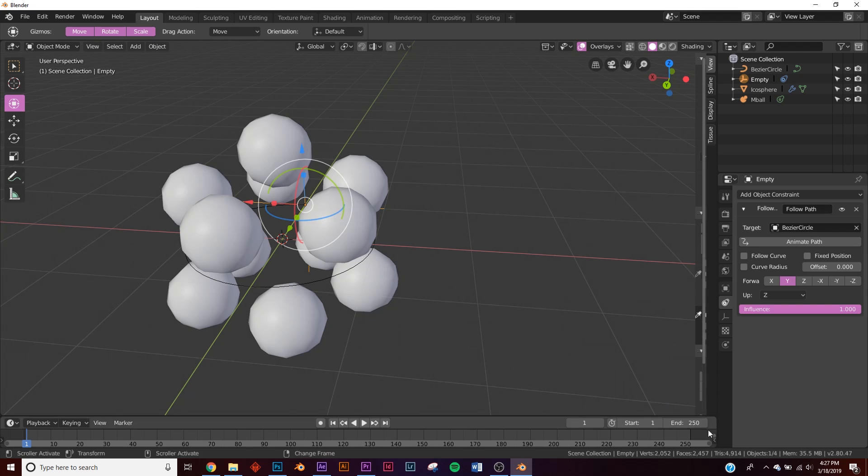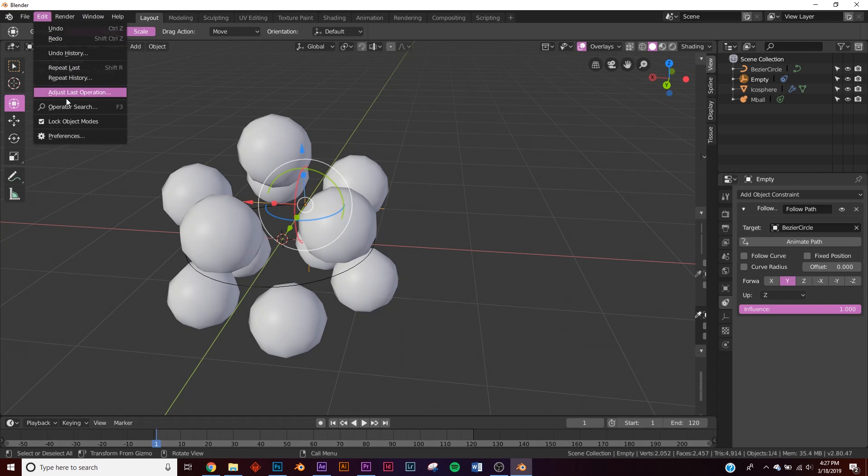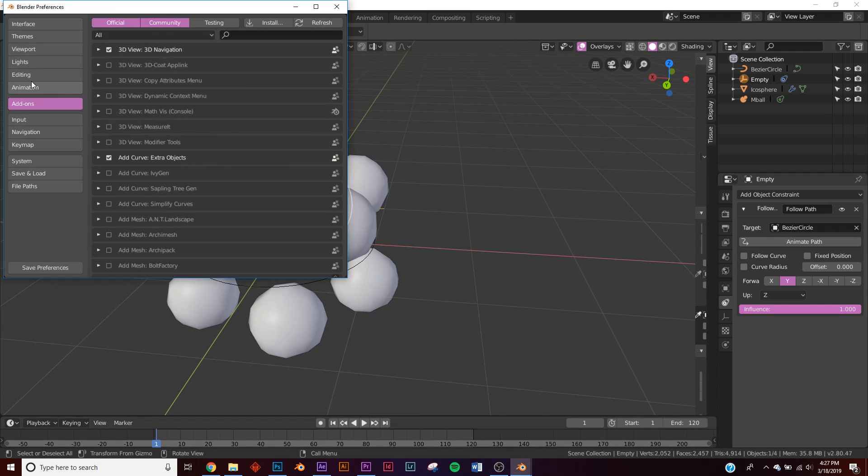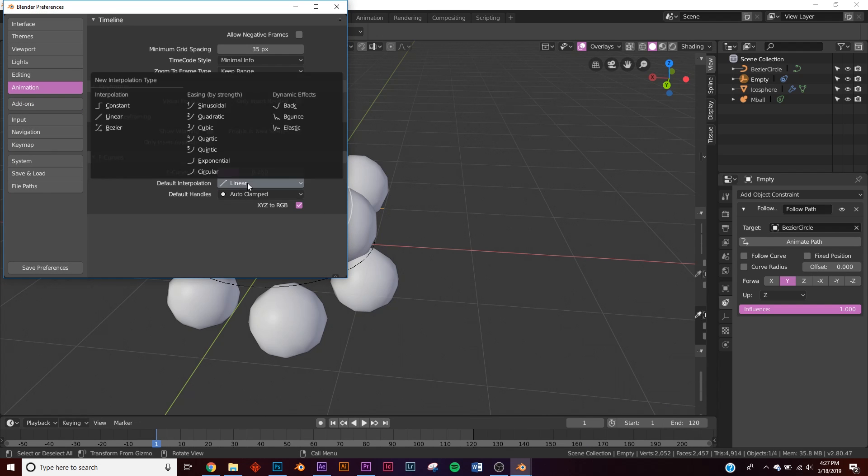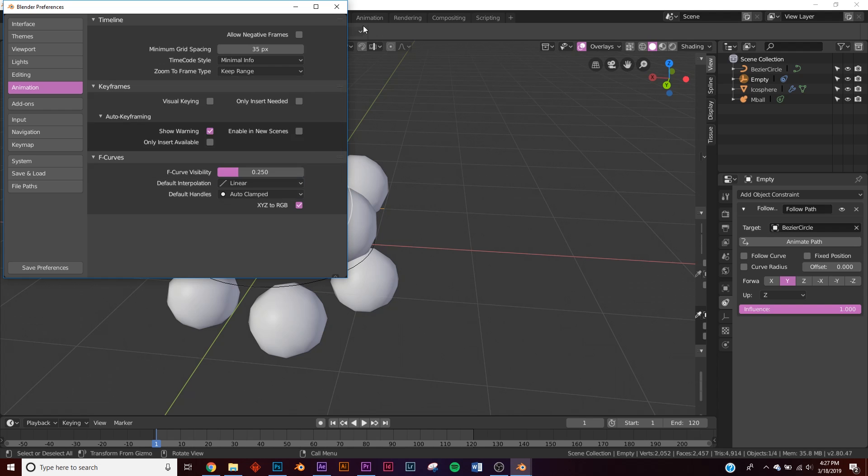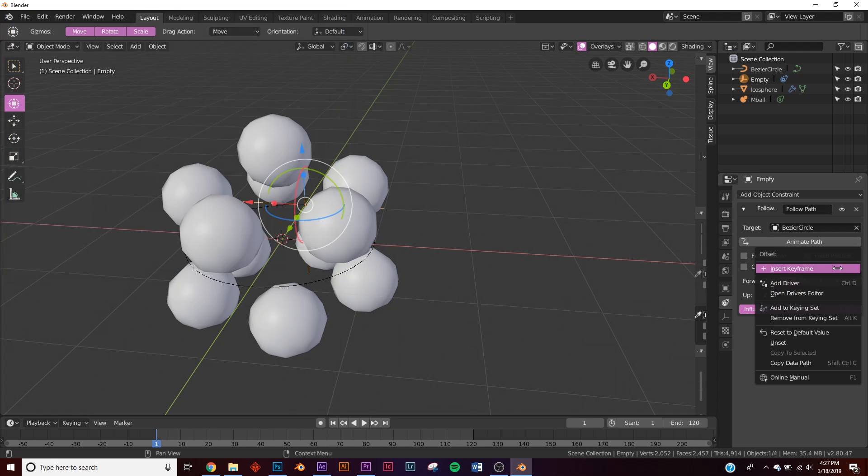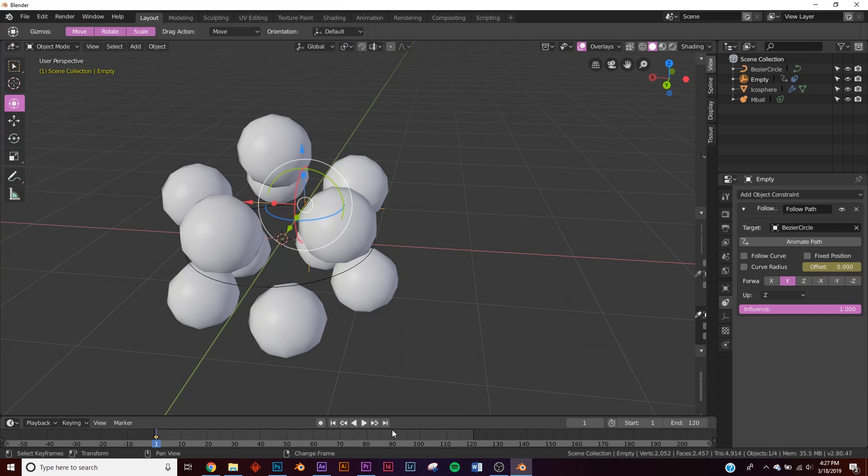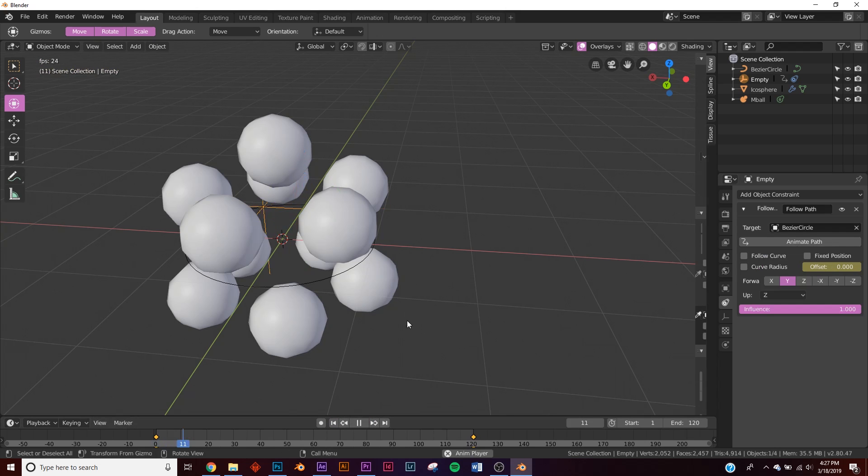Before we animate this, go down here to end and we're going to give it 120 frames. So that's going to be a five second animation. And then make sure in your edit preferences, go to animation and that your default interpolation is set to linear. And then now we can animate this offset. So right click, insert keyframe, go to the very end here and click 100 and insert keyframe. And so now it should rotate all the way around it seamlessly.